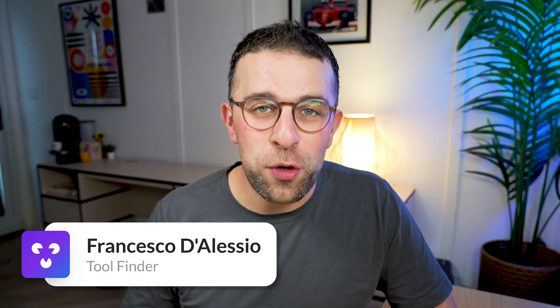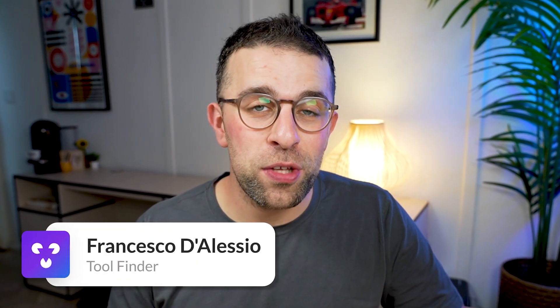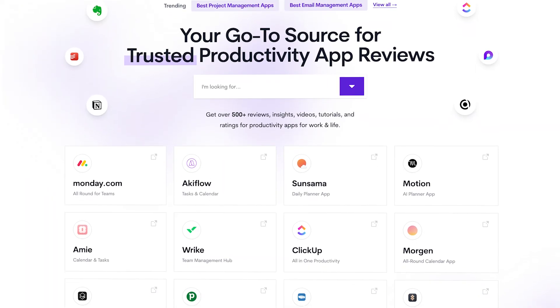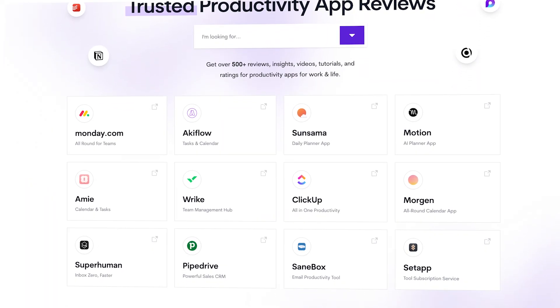Welcome — my name is Francesco D'Alessio and welcome to ToolFinder, where we help you find the best productivity tools. If you're not subscribed, hit subscribe. If you're interested in the top-ranked note-taking applications, you can find a link to that report below, along with a buyer's guide to help you find the best noting app, whether it's Apple Notes or not.